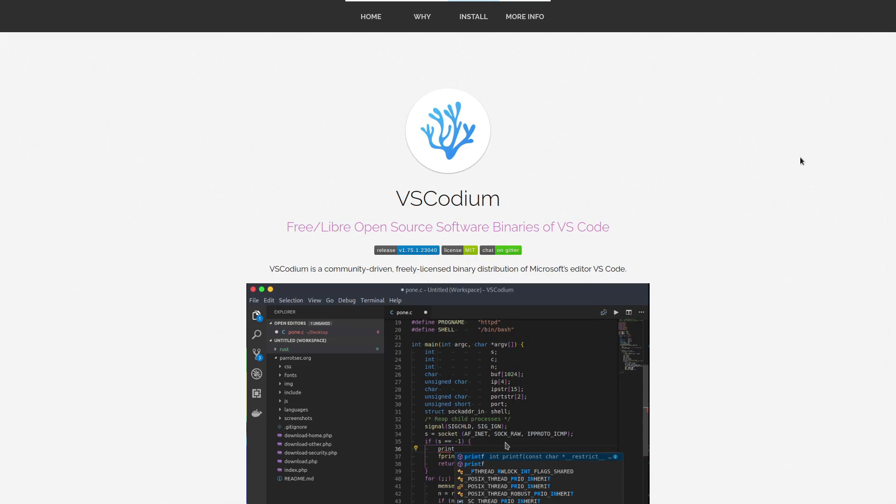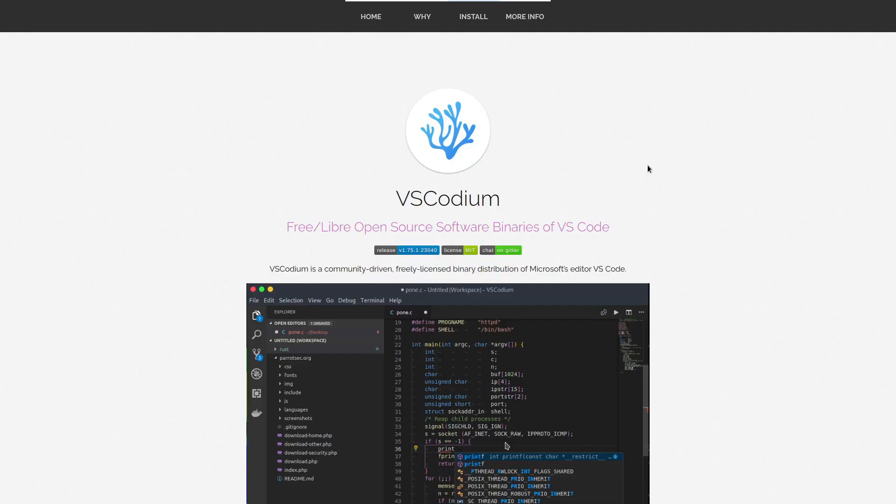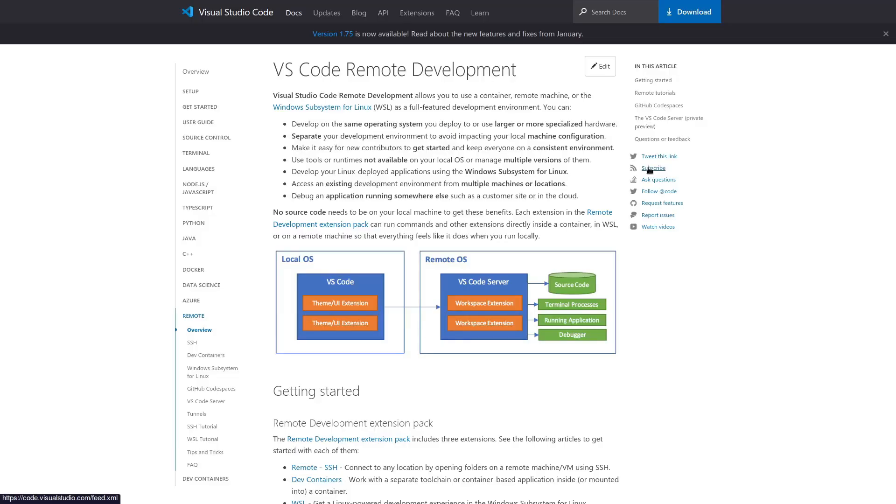Now there is one potential drawback with VS Codeium that might keep some people from using it. And that is the fact that some proprietary extensions that are specifically designed to only work with VS Code are not going to work with VS Codeium. The most notable extensions are the VS Code remote development extension and also the debugger that is provided with Microsoft's C Sharp extension.